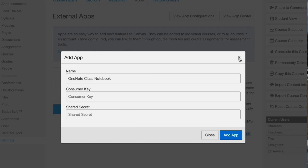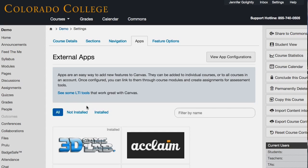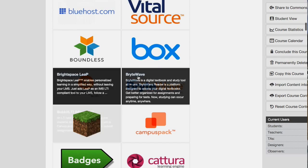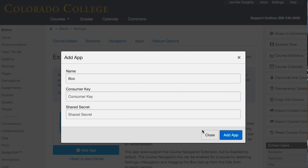Some of them are much easier to integrate. For instance, there's Dropbox, which you can pretty much just click and turn on. There's some other ones that function similarly. Box is another one like Dropbox that you can pretty much just add.